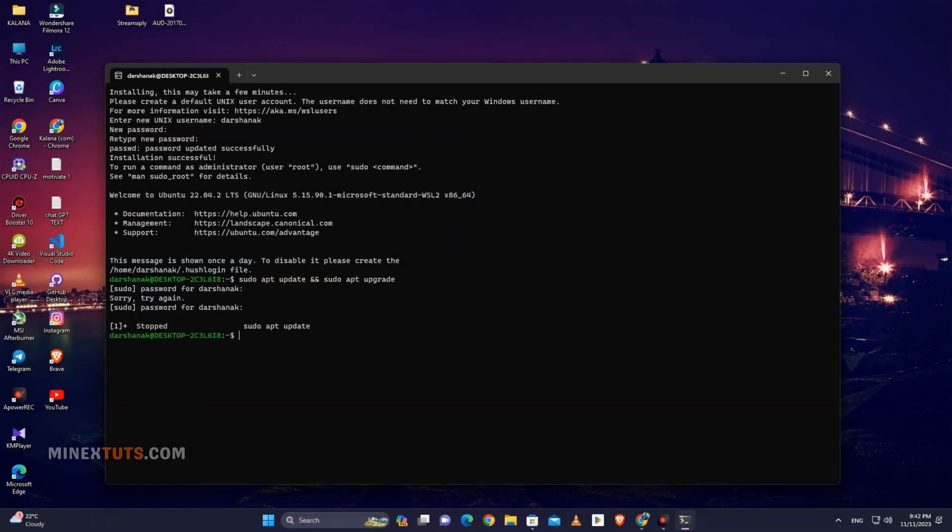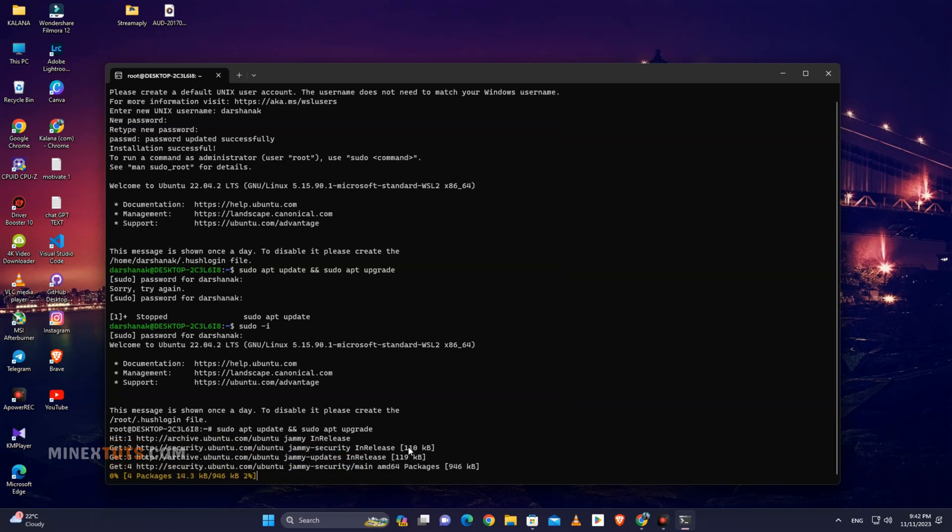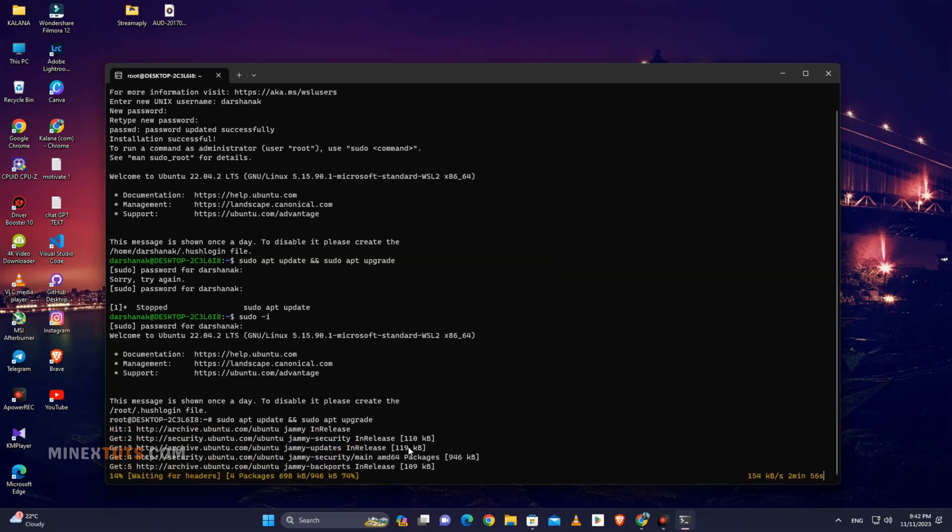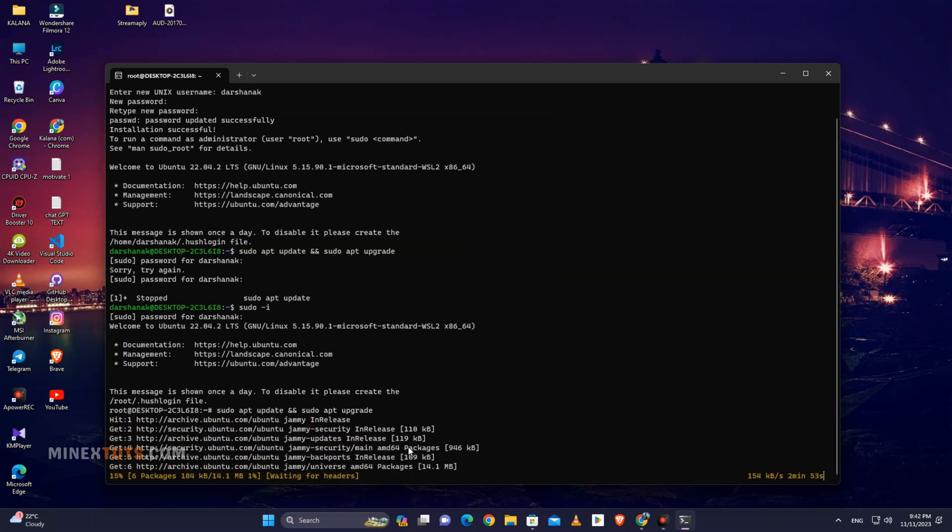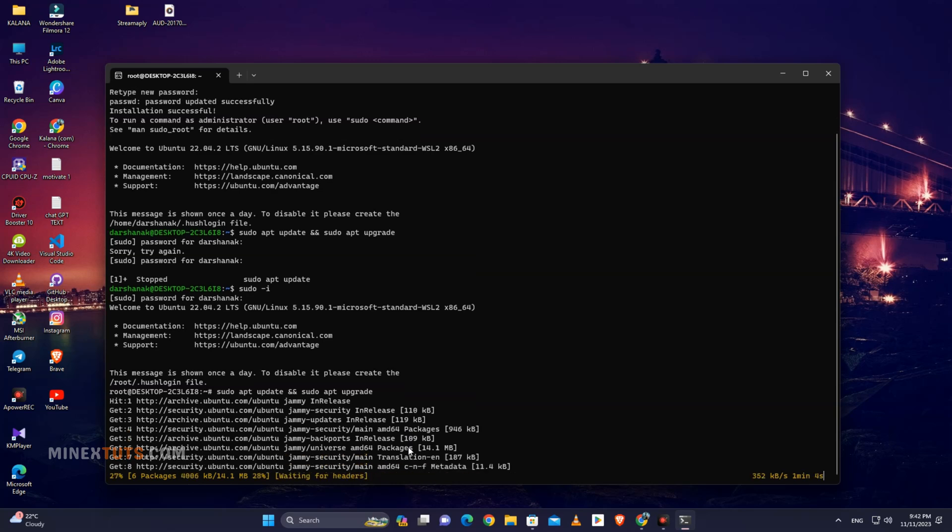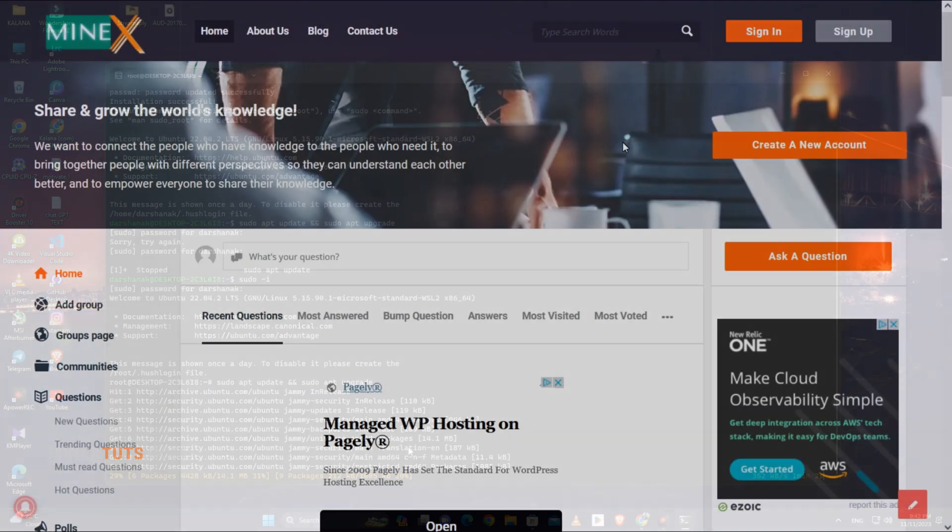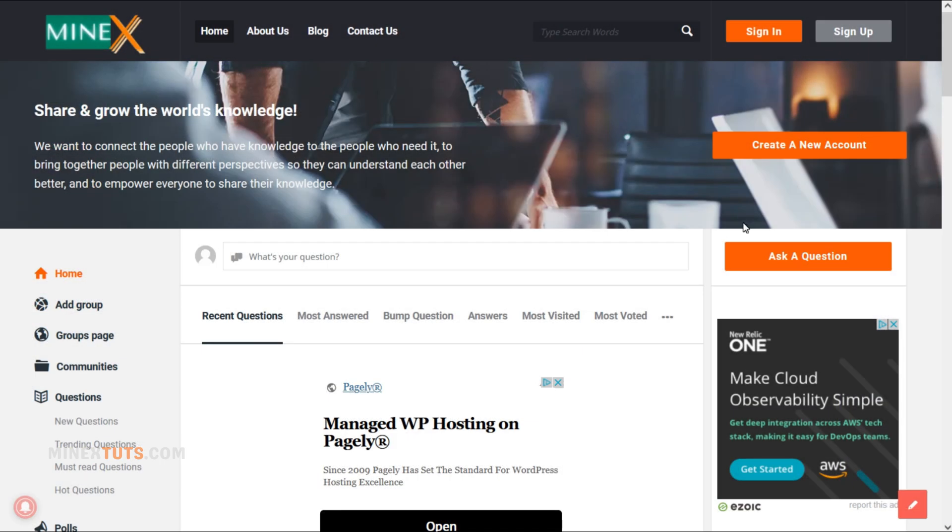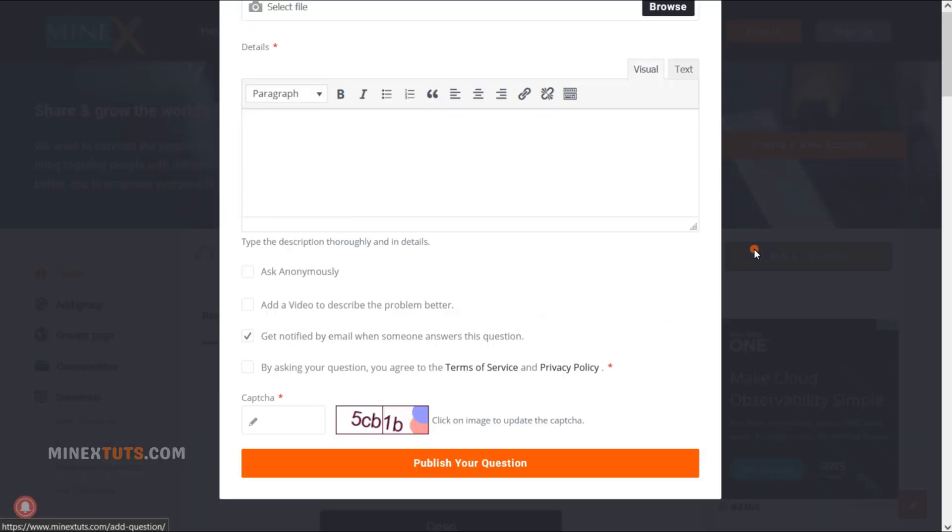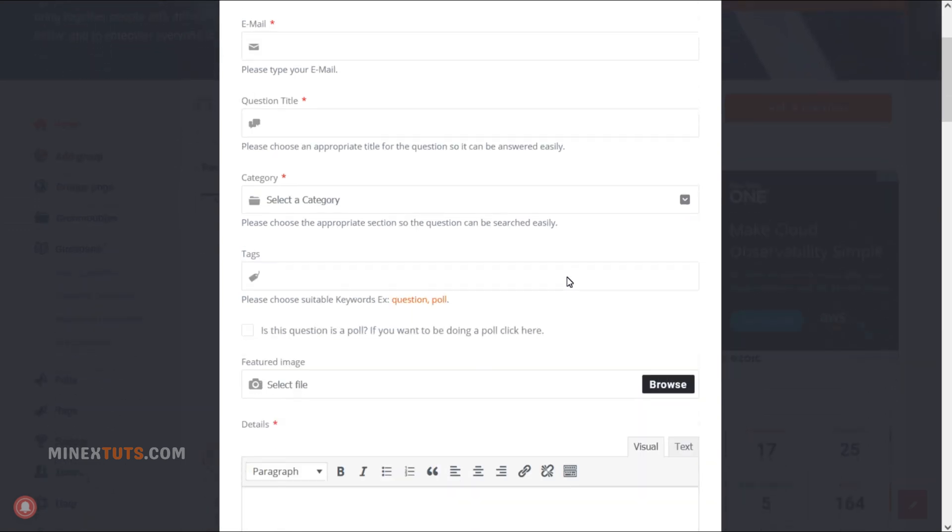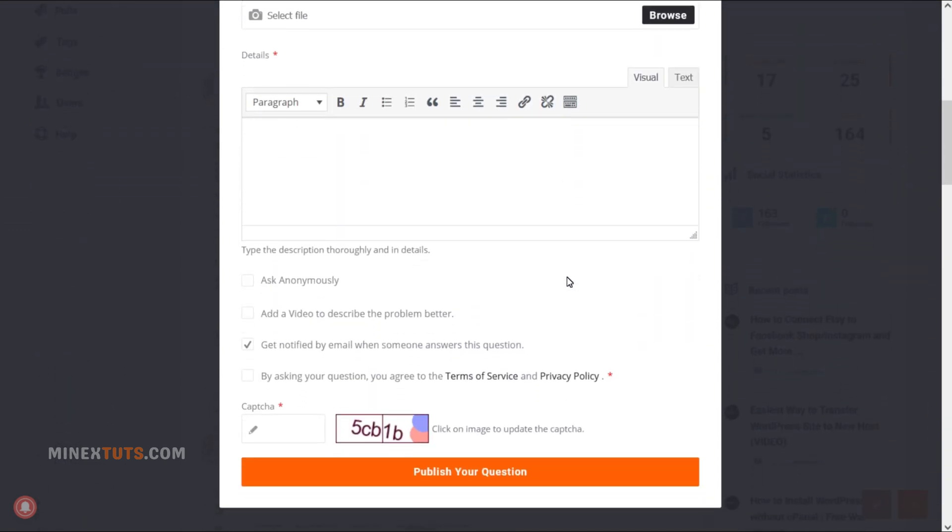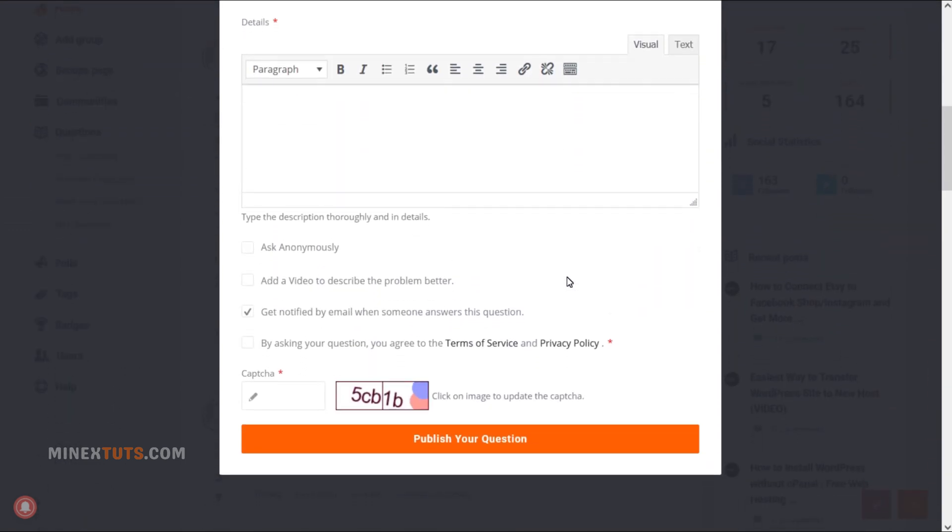So that wraps up a straightforward process for installing your own Linux environment using the Windows subsystem for Linux. Ubuntu is now installed and ready to provide a great step towards using Linux right within Windows. There are so many possibilities now that you have access to Linux terminal tools, applications, and more without needing to dual boot or use virtualization. Let me know in our Minextech forum if this video helped you get WSL set up or if you have any other questions. Thanks for watching.